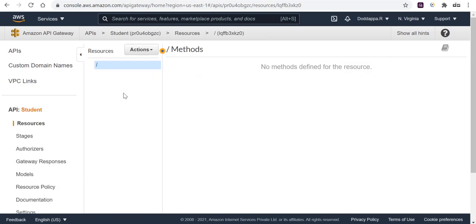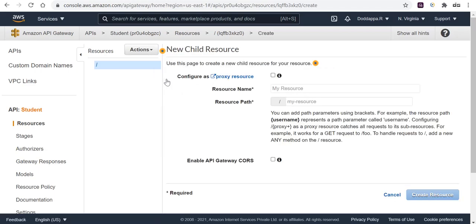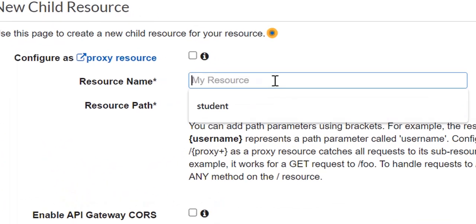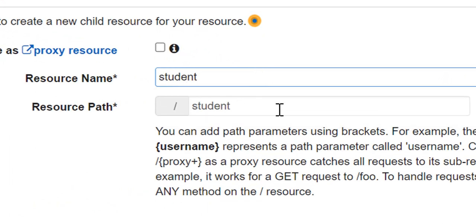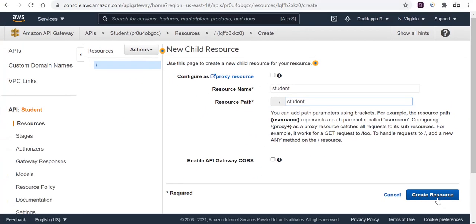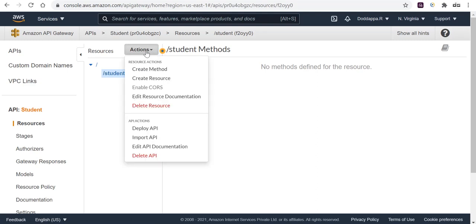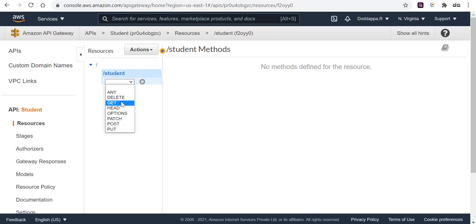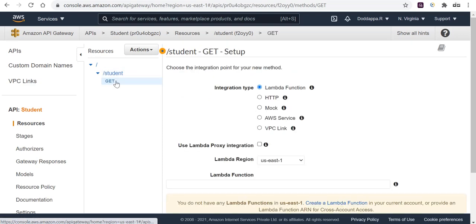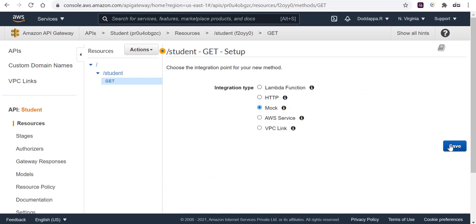Click on API Gateway. You'll see a REST API build environment — click on Build. It will ask you to create a REST API. Select New API and give the API name as 'student'. Description is optional — you can put 'student records'. Keep the endpoint region to default and click Create API.